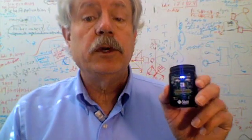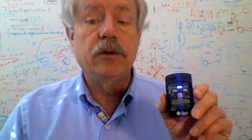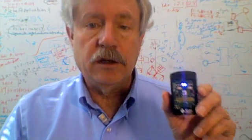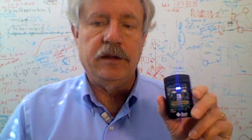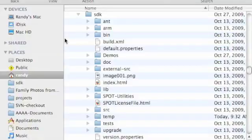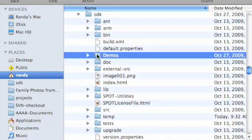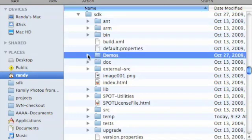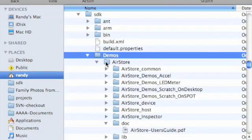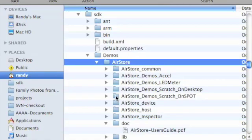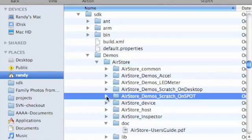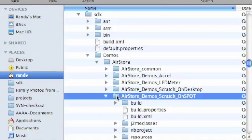I'll assume you already know how to download and run code on the SunSpot. In your SunSpot SDK, you'll find the Demos directory. Inside the Demos, look at the AirStore project. It contains AirStoreDemo Scratch OnSpot. This is the application you want to deploy to your SunSpot.